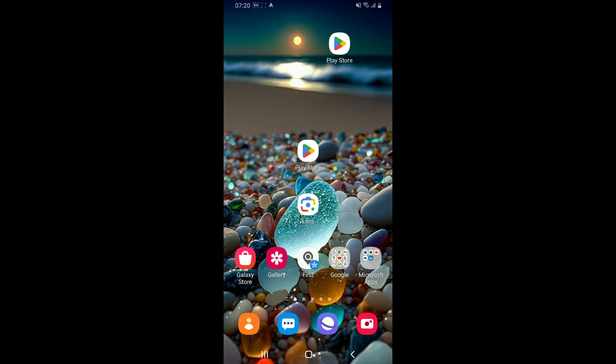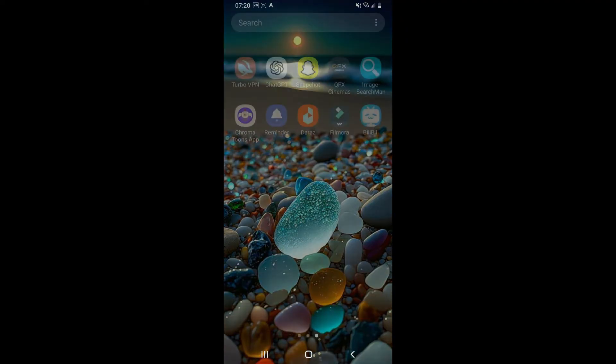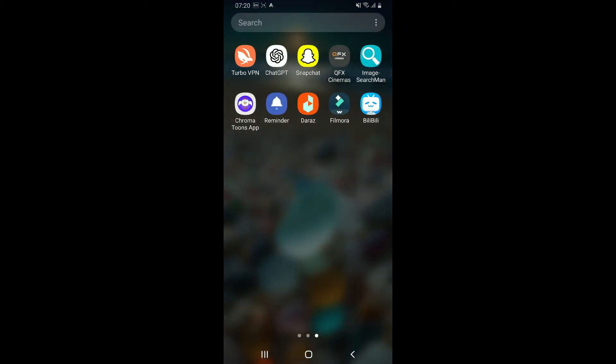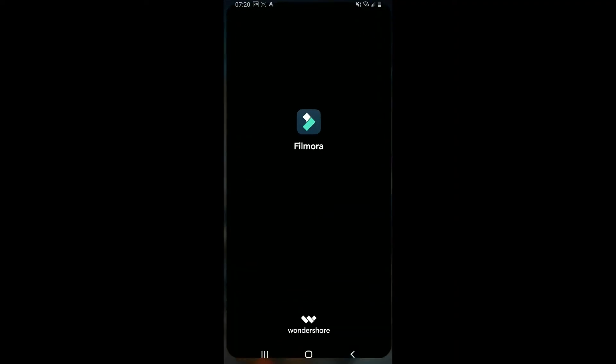To blur a video in Filmora is a straightforward process, so here is how you can do it. First of all, launch the Filmora application to get started.